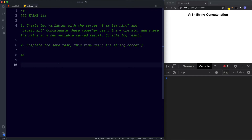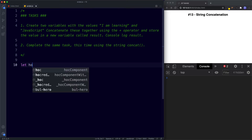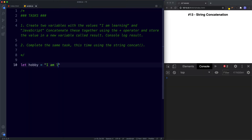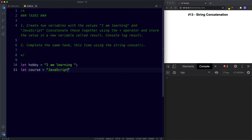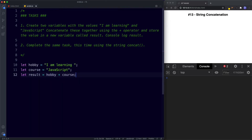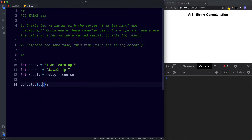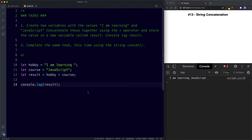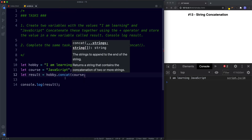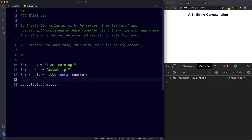For task one, let hobby be assigned the value of 'I am learning ' with a trailing space, and let course be assigned the value of 'JavaScript.' Then let result be assigned hobby plus course. Console.logging result gives us 'I am learning JavaScript.' For task two, using the concat method: hobby.concat(course) — saving this we get the same output: 'I am learning JavaScript.'